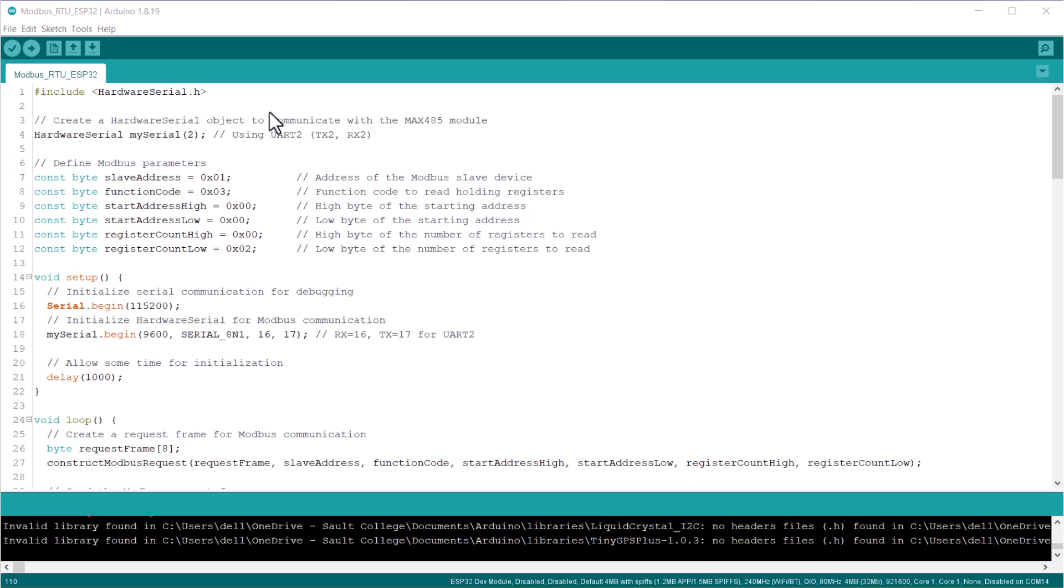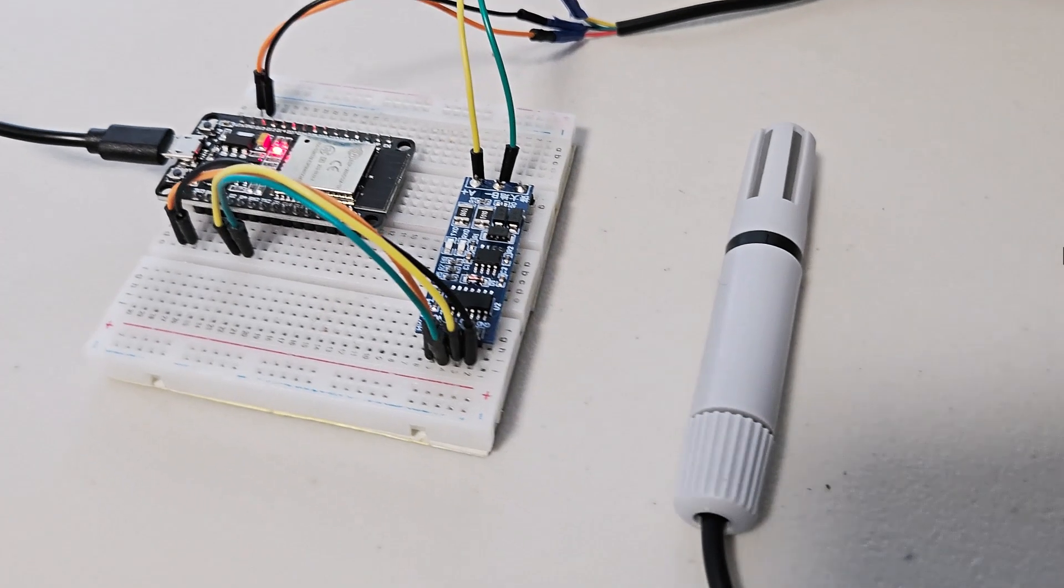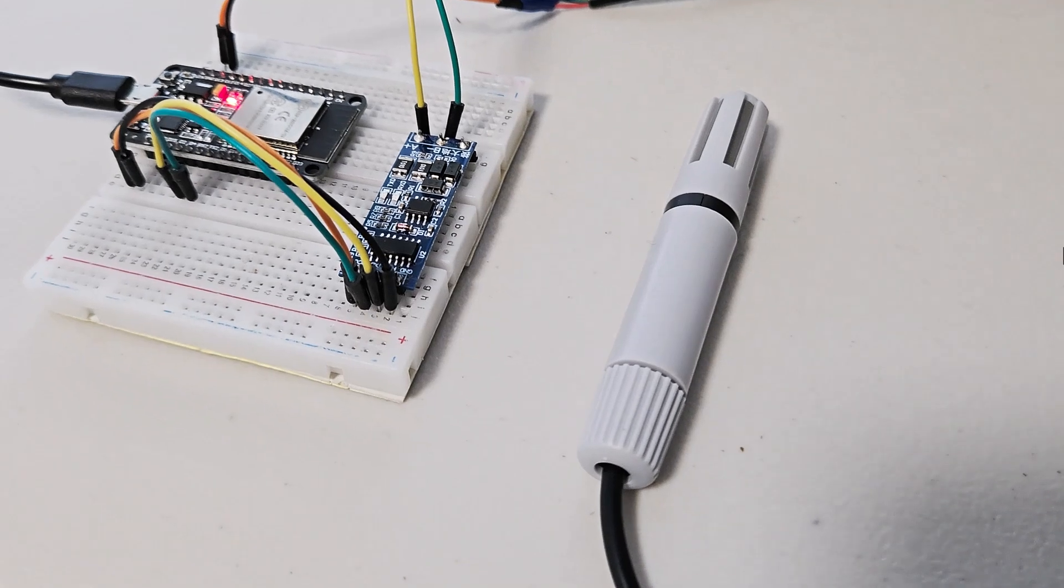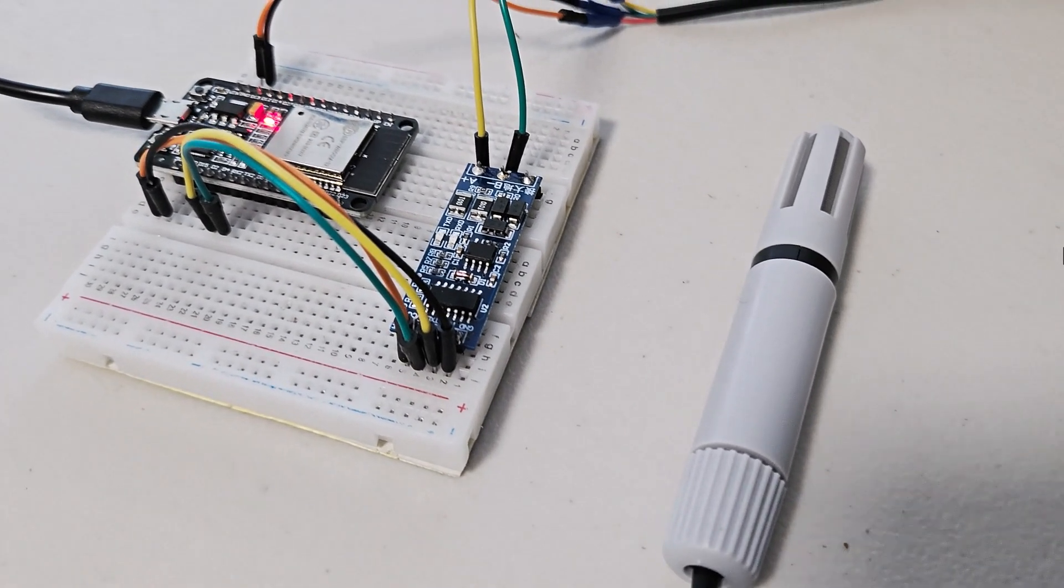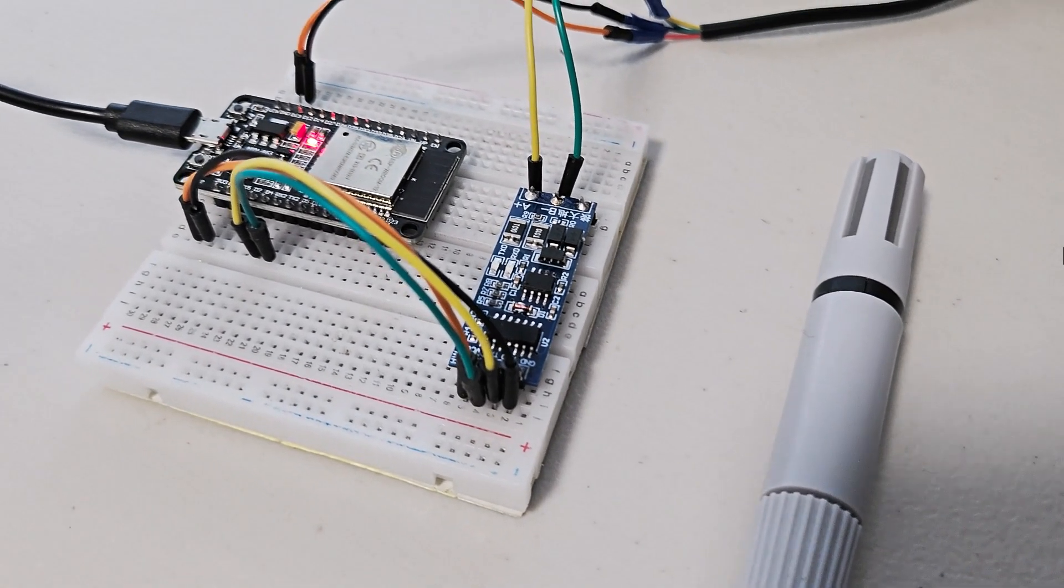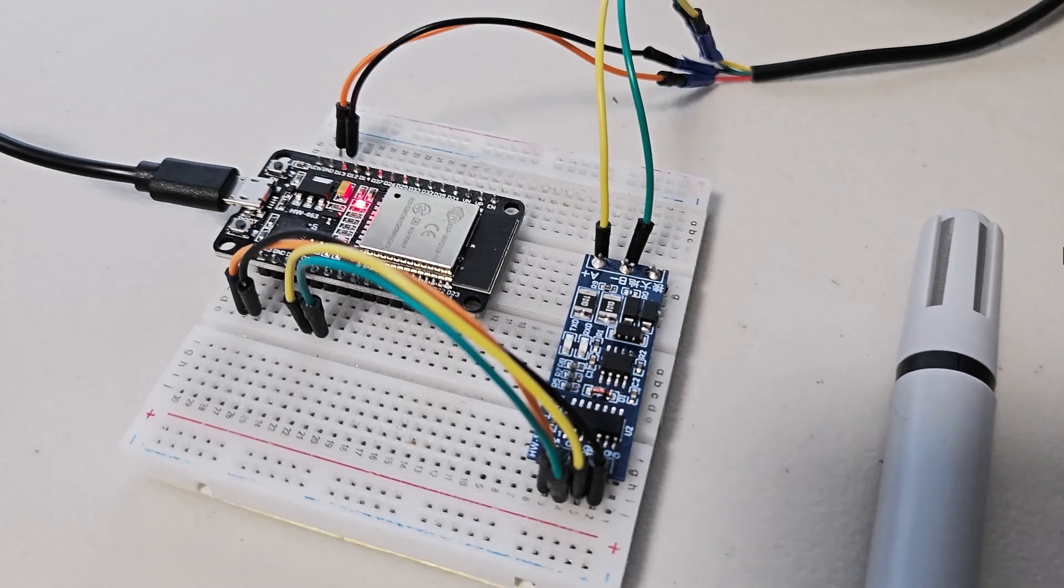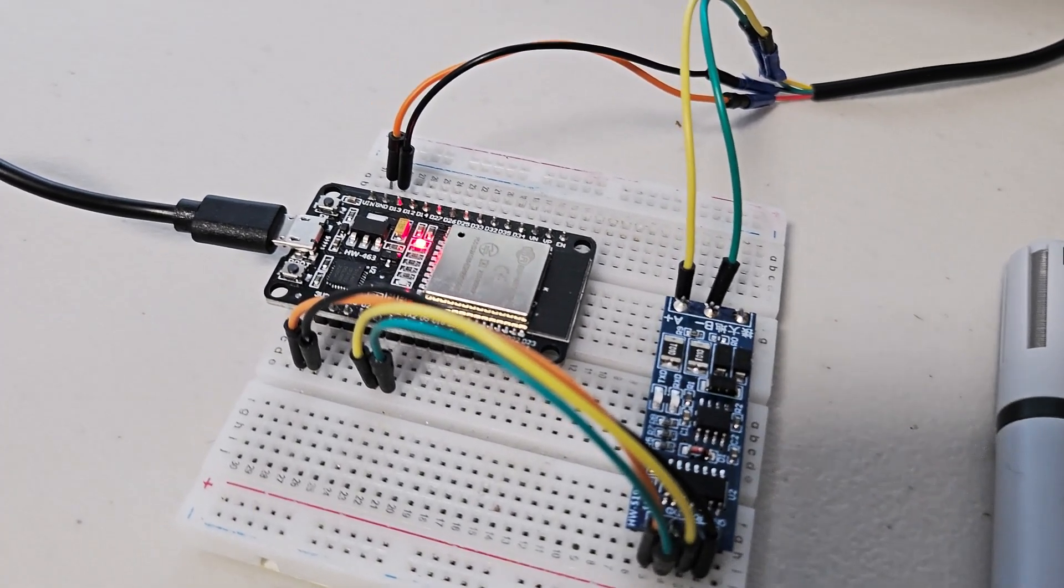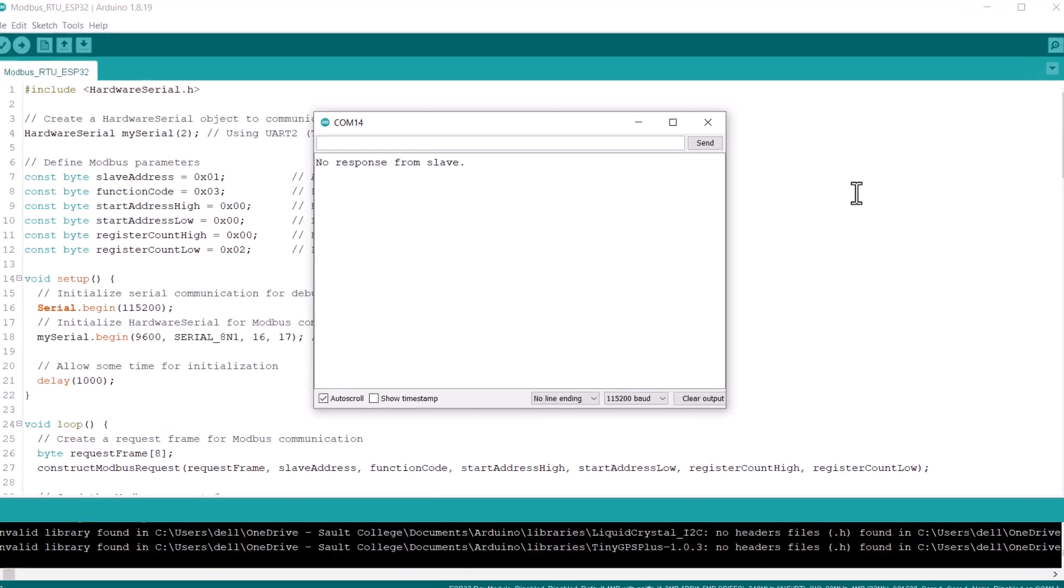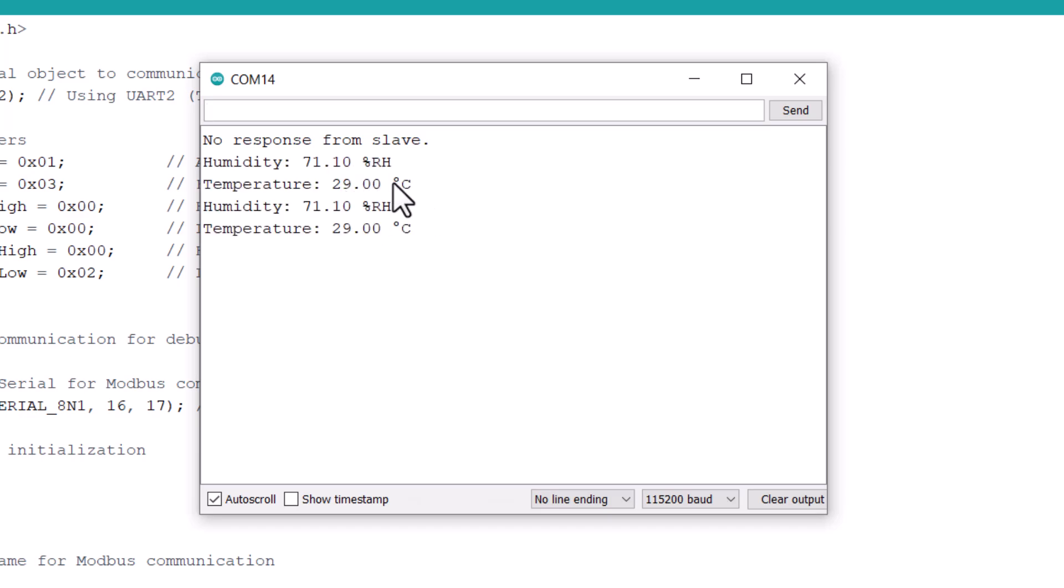I have also ported this code for the ESP32 device. The code is the same, just the difference is pin mapping. This is the hardware setup to use the Modbus with ESP32. The same MAX485 transceiver chip and the same sensor are used here. After uploading the code, you can see the ESP32 is also able to communicate with Modbus slave.